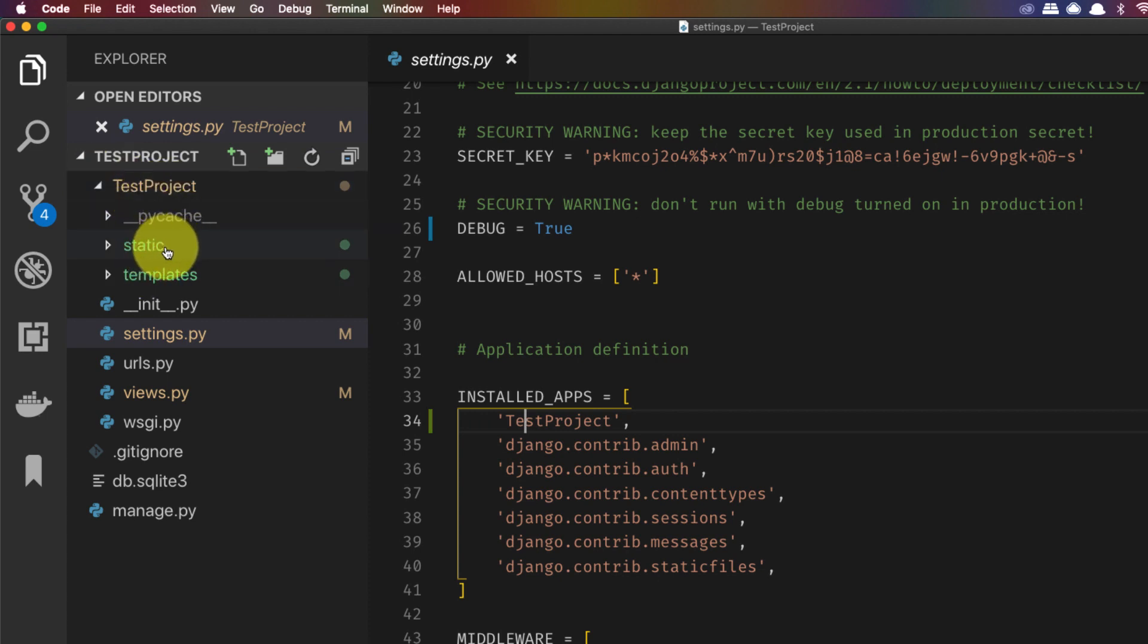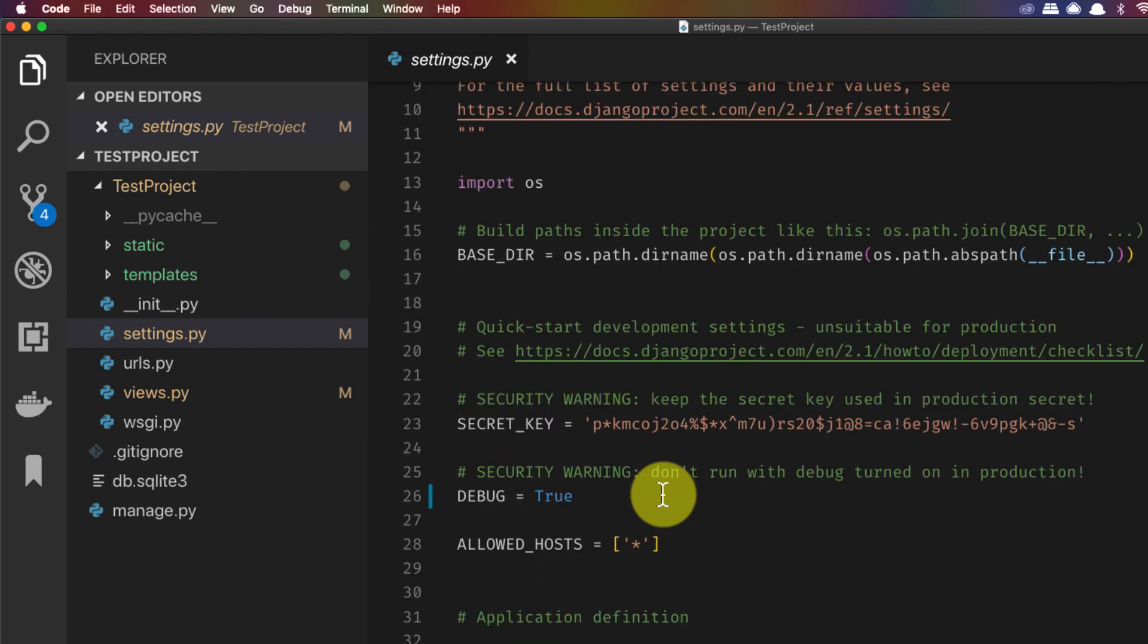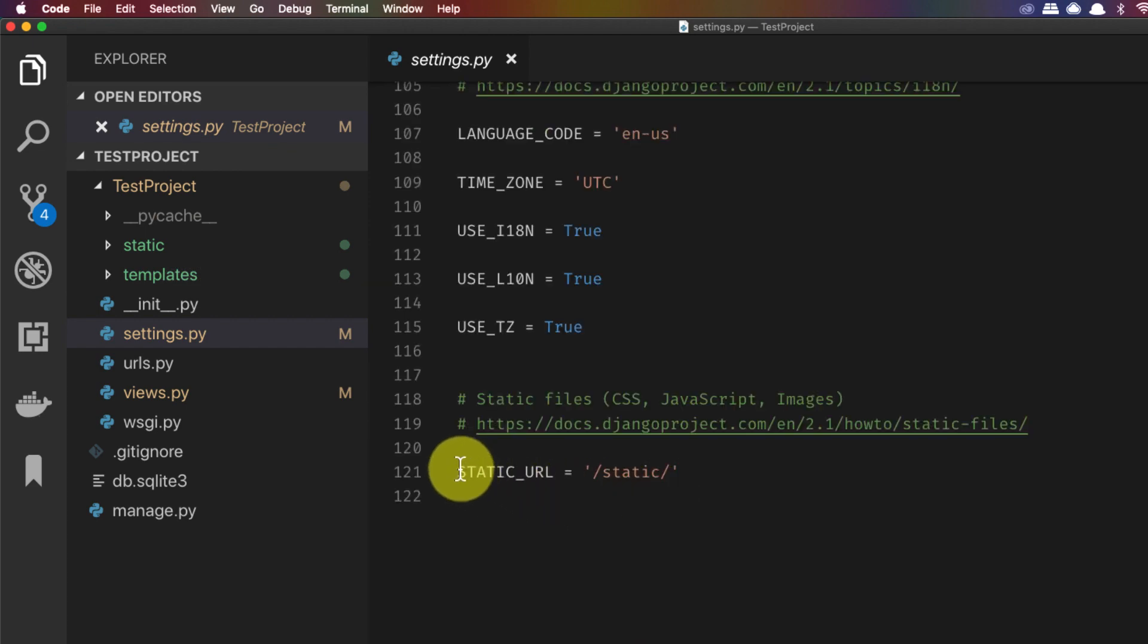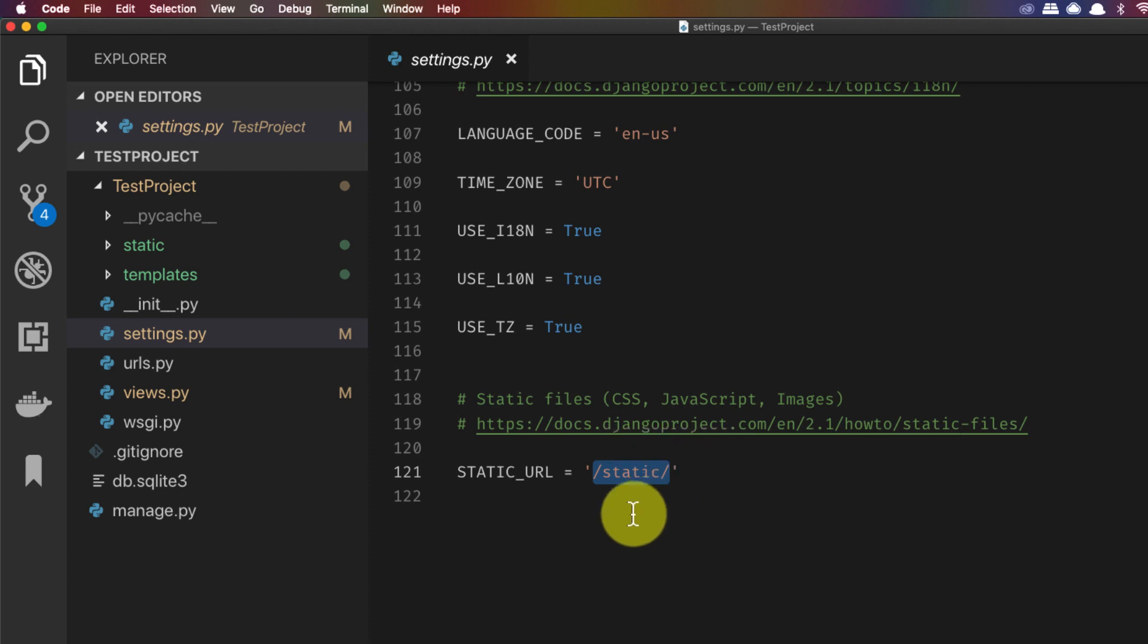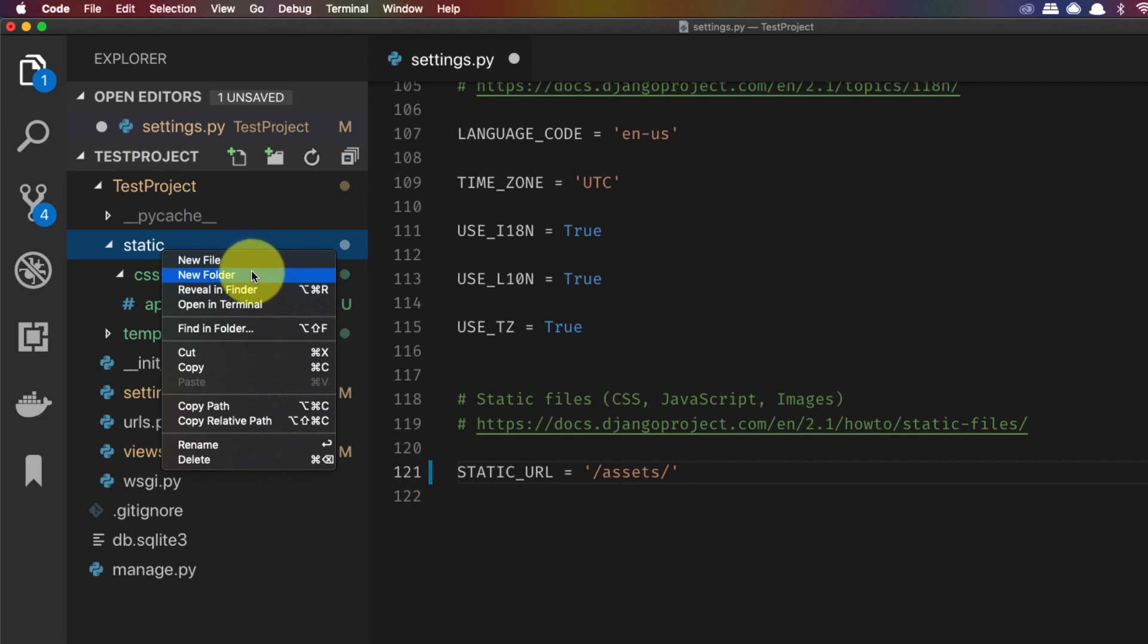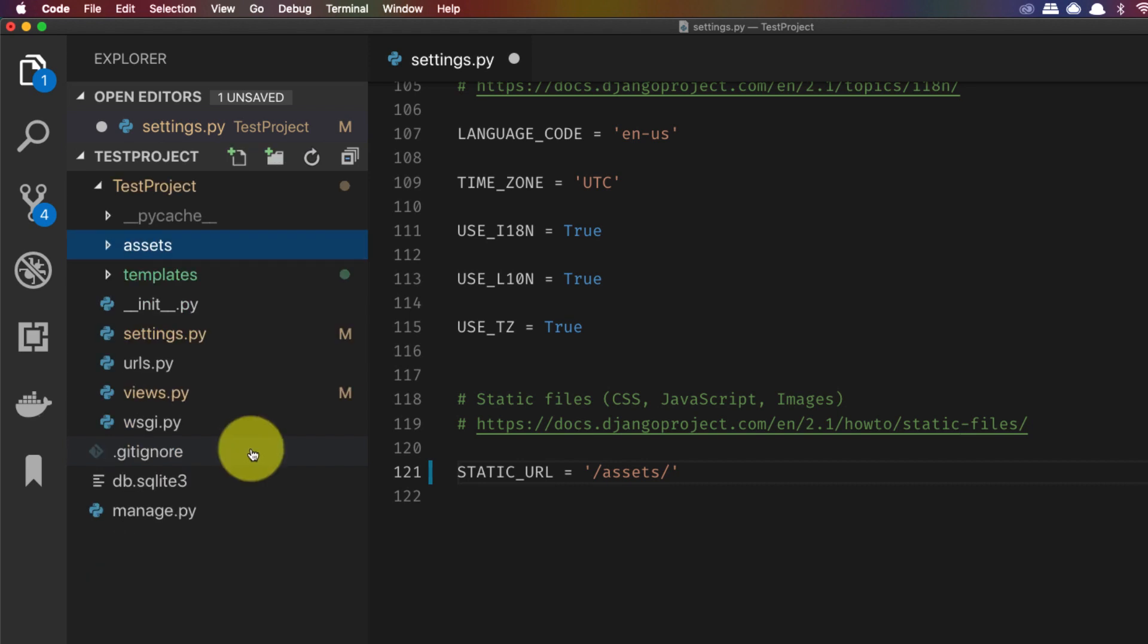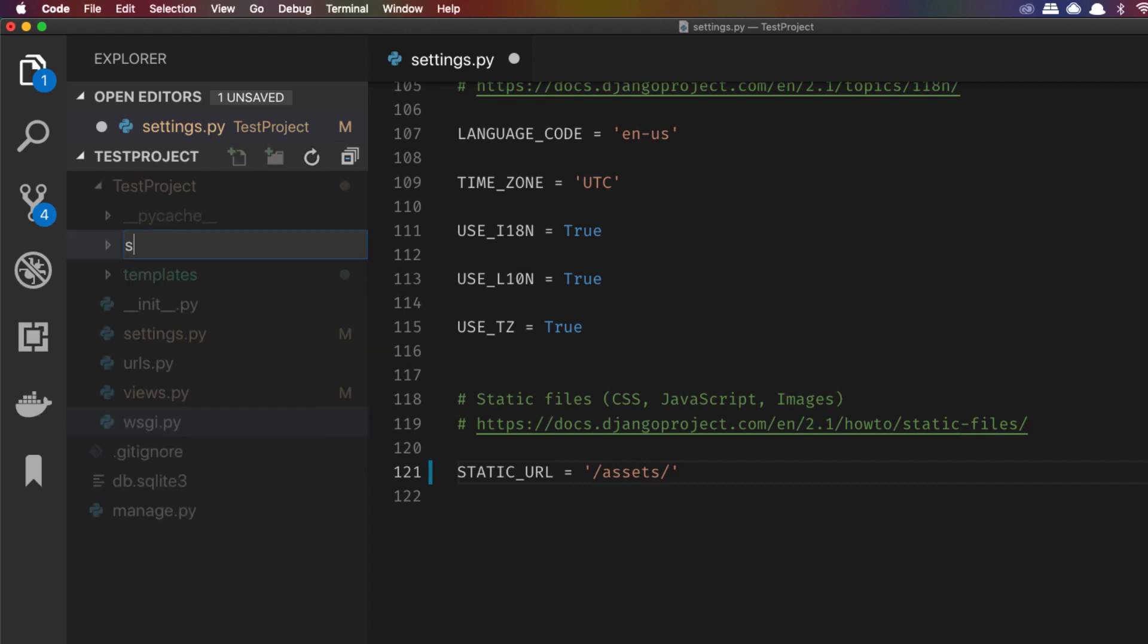Inside that app folder which is the test project folder, you have the static folder. The next thing you have to check is the URL configuration entry which is static URL. It should be like static. If you change something here then the folder name has to change accordingly. So here it is static, so here is also static. If I change it to something like assets, then the folder name should also be assets. But for the sake of this video I'll just keep it as static only.